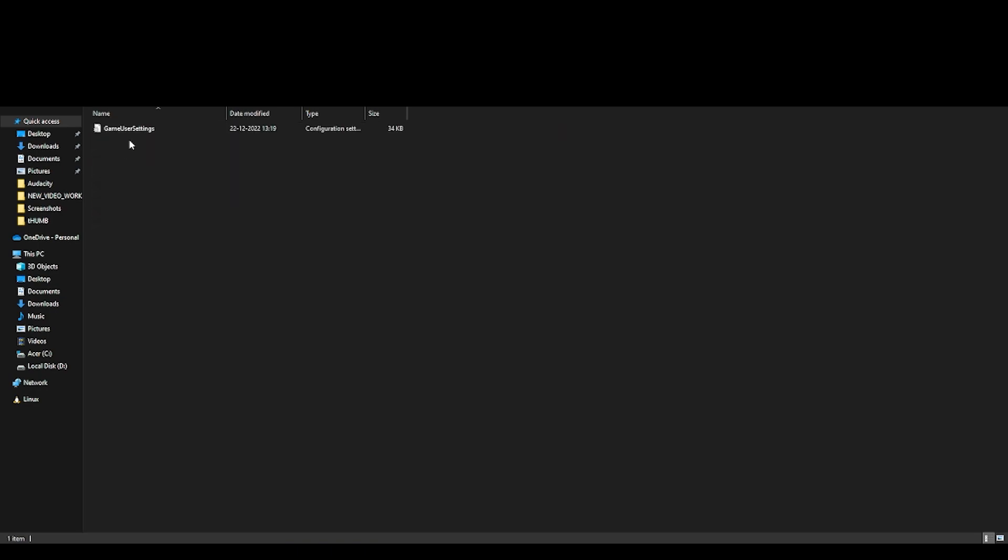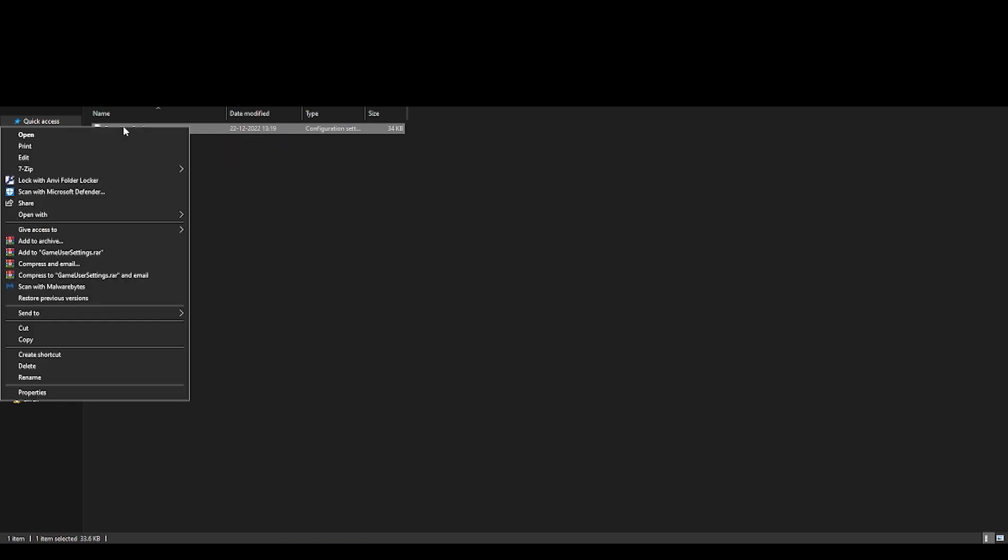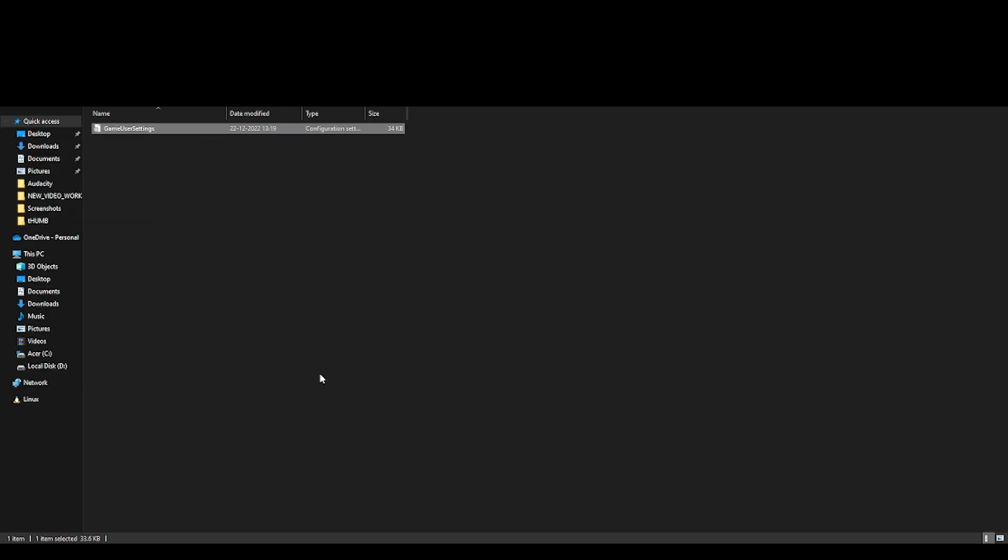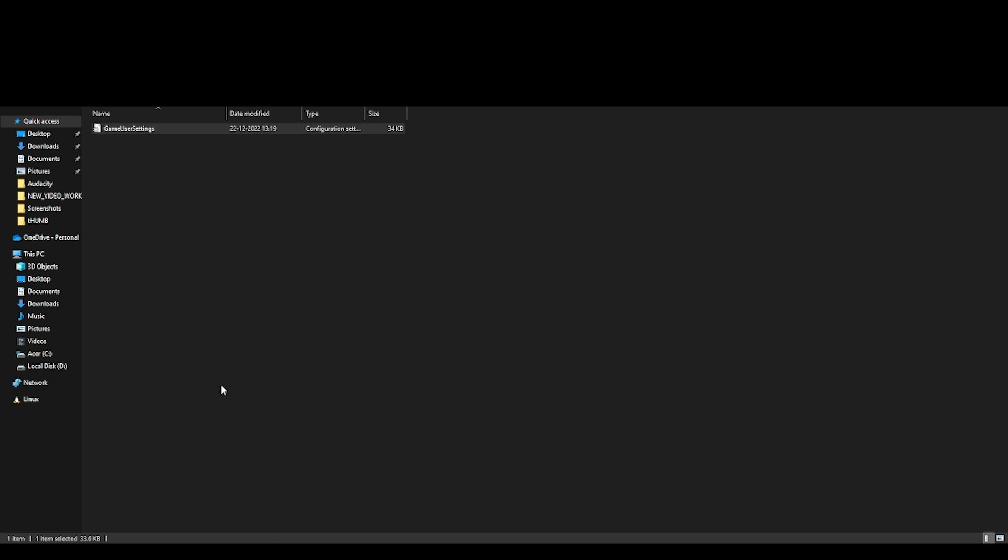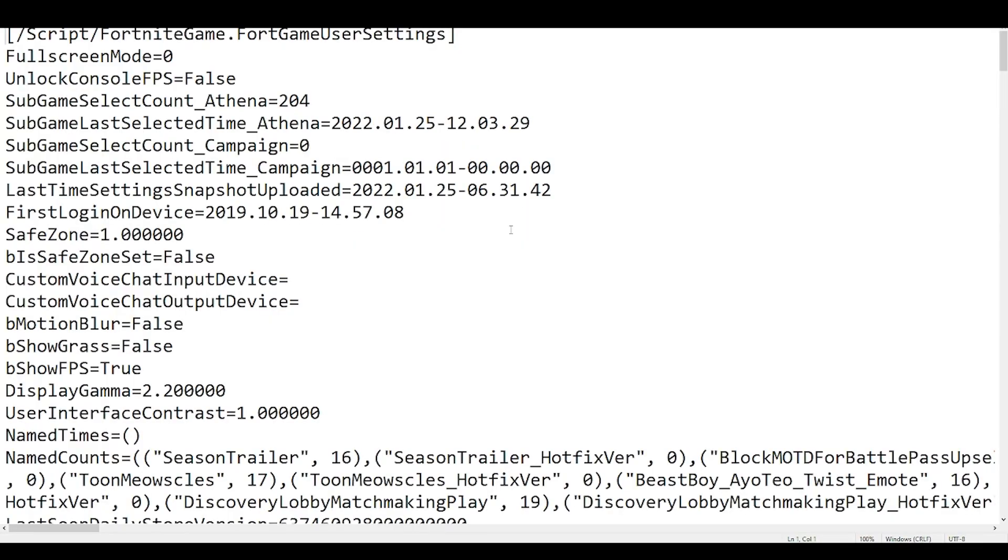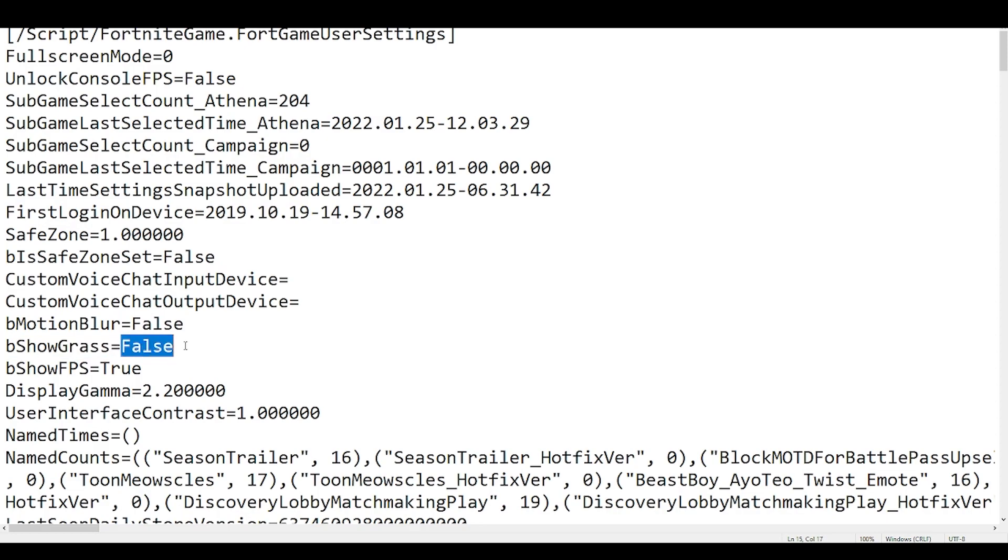In Windows client you will find a text file which is called game user settings. Right click, go to properties, make sure that read-only is not ticked. It will be ticked by default so untick it, click on apply, click OK, double click and open it. And two settings which you have to be very careful here is that the first one is be show grass. This will be true by default, make sure to make it false. So make sure that be show grass is false.